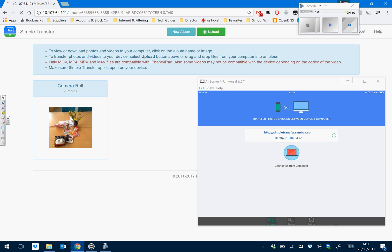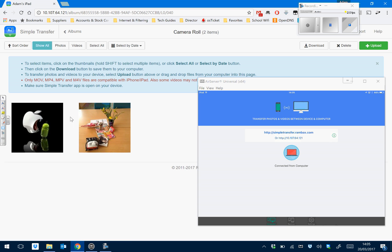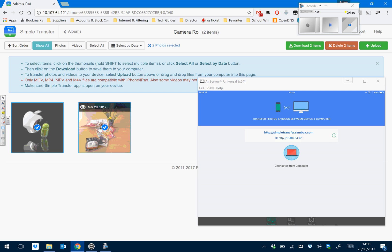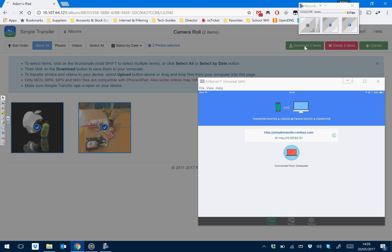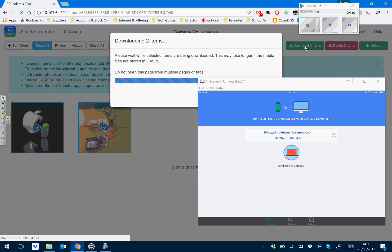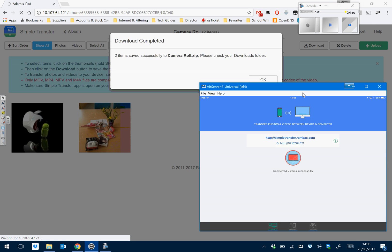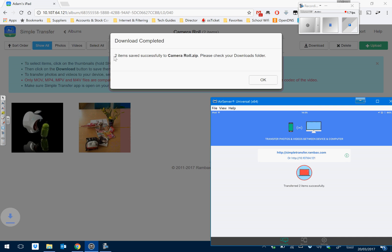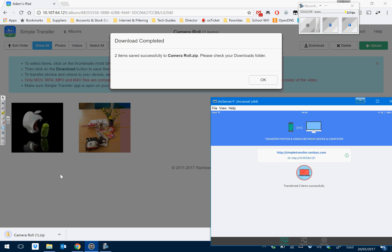If you go into that box there, you can then select the photos that you want. Go up to download items. It will then download the two photos in a zip file.